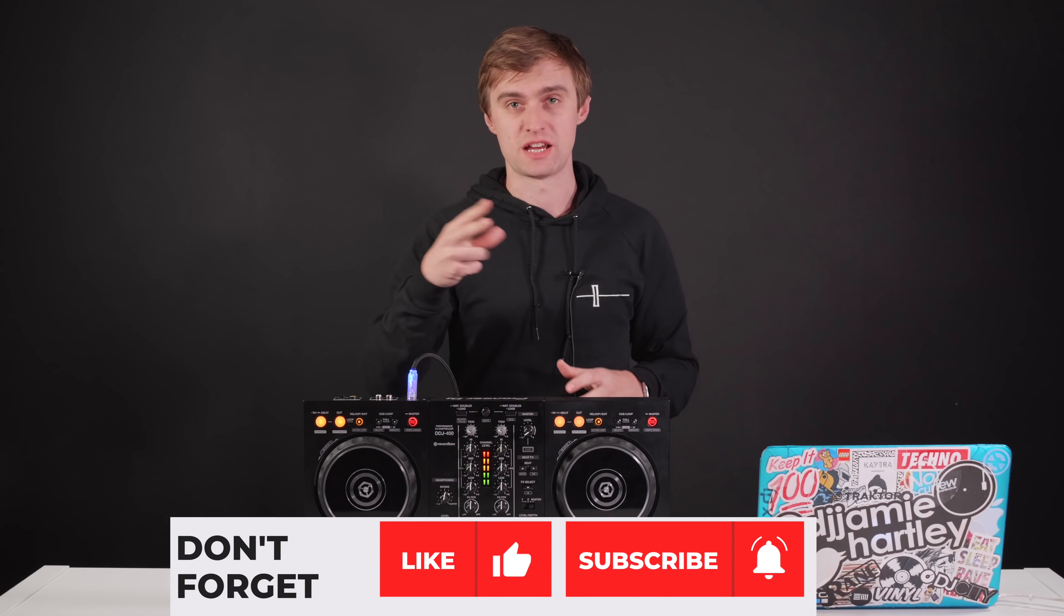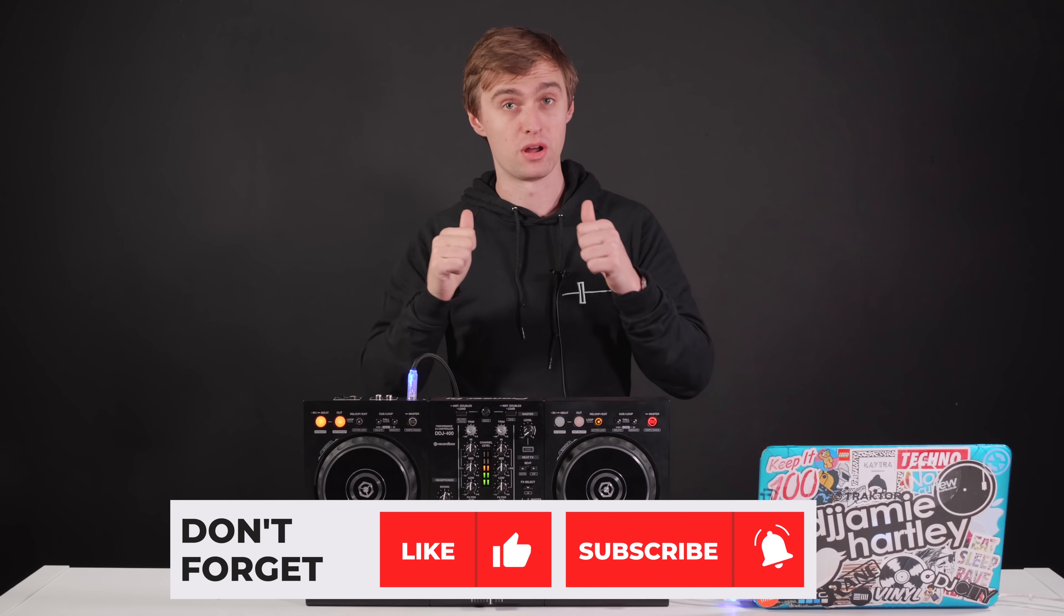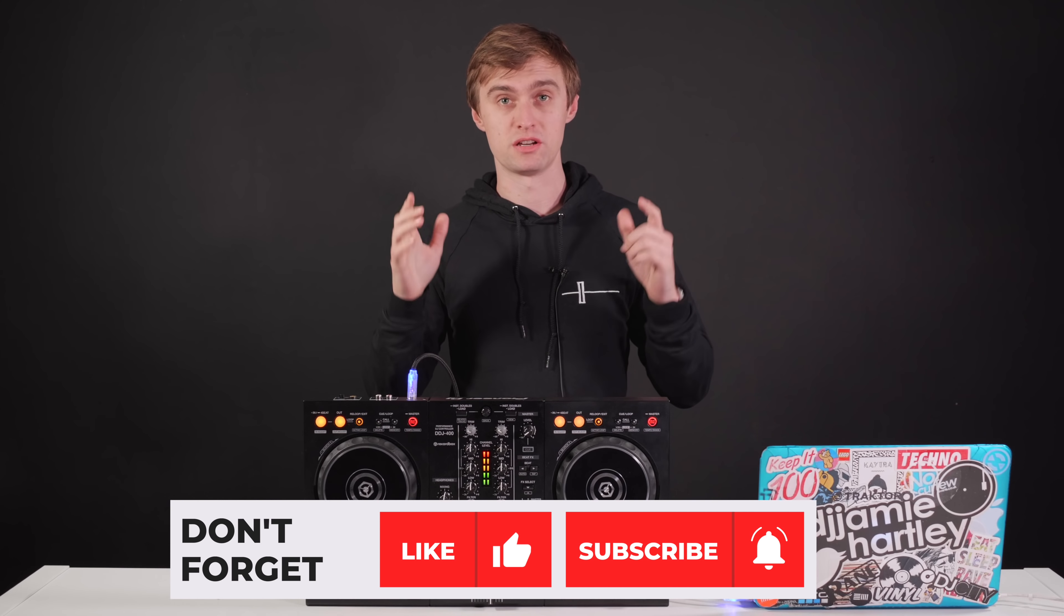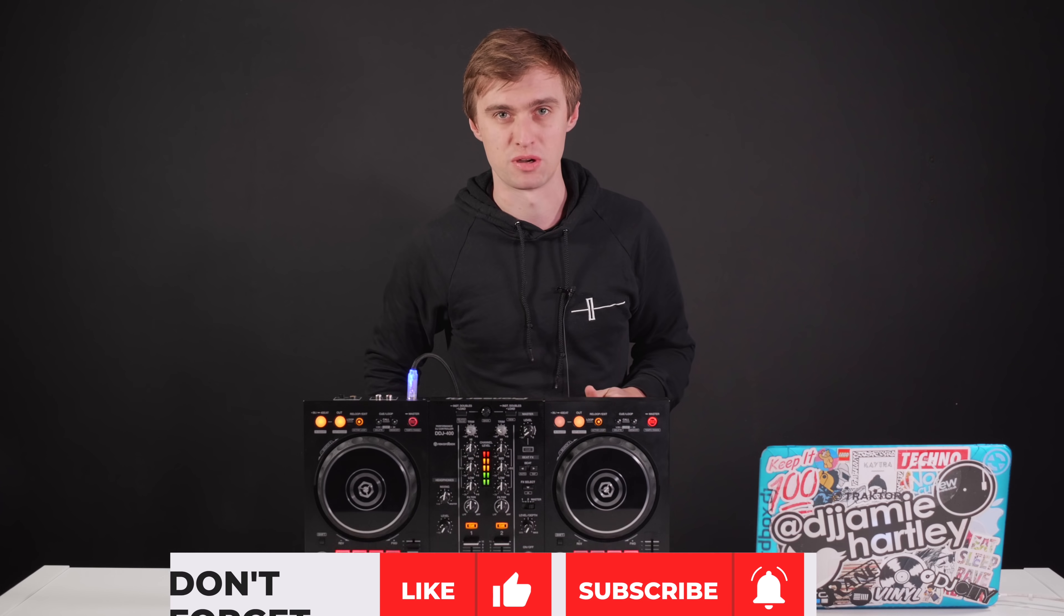Remember, if you enjoy this video, to like, comment, share, subscribe, and do all that good stuff to help us keep making more videos just like this one.